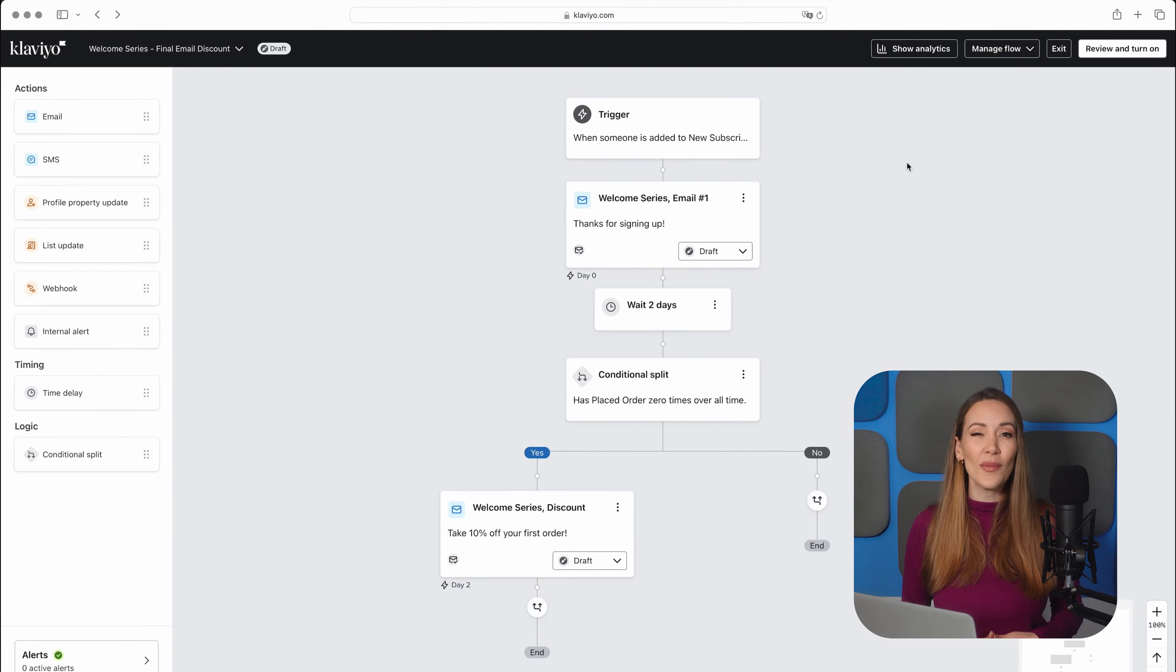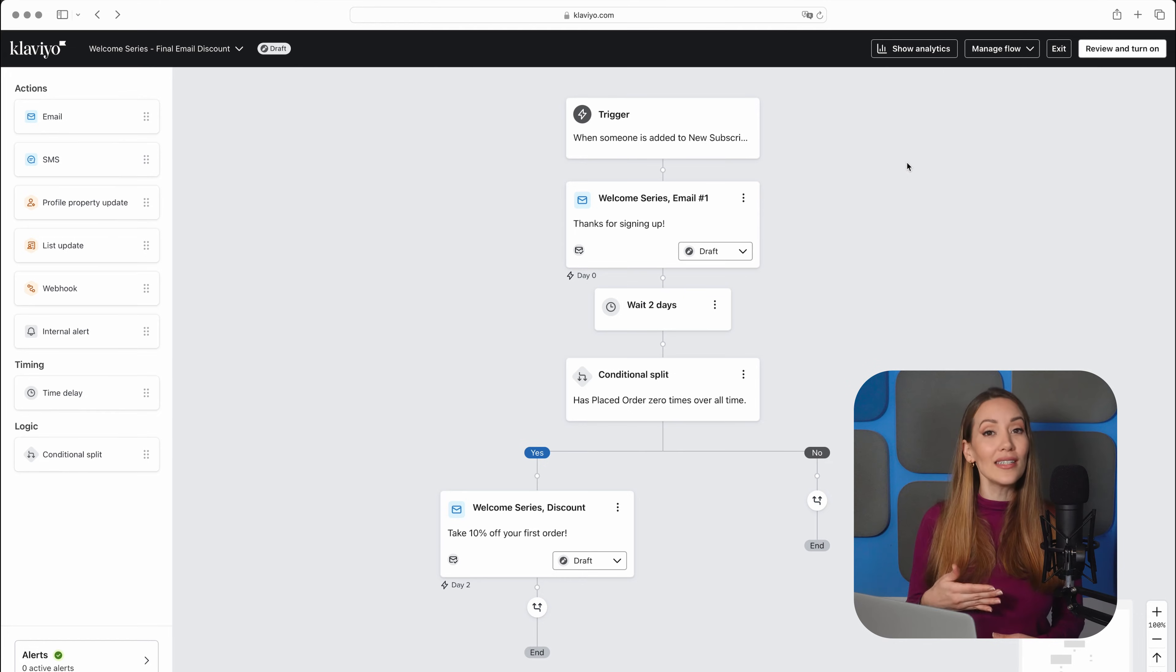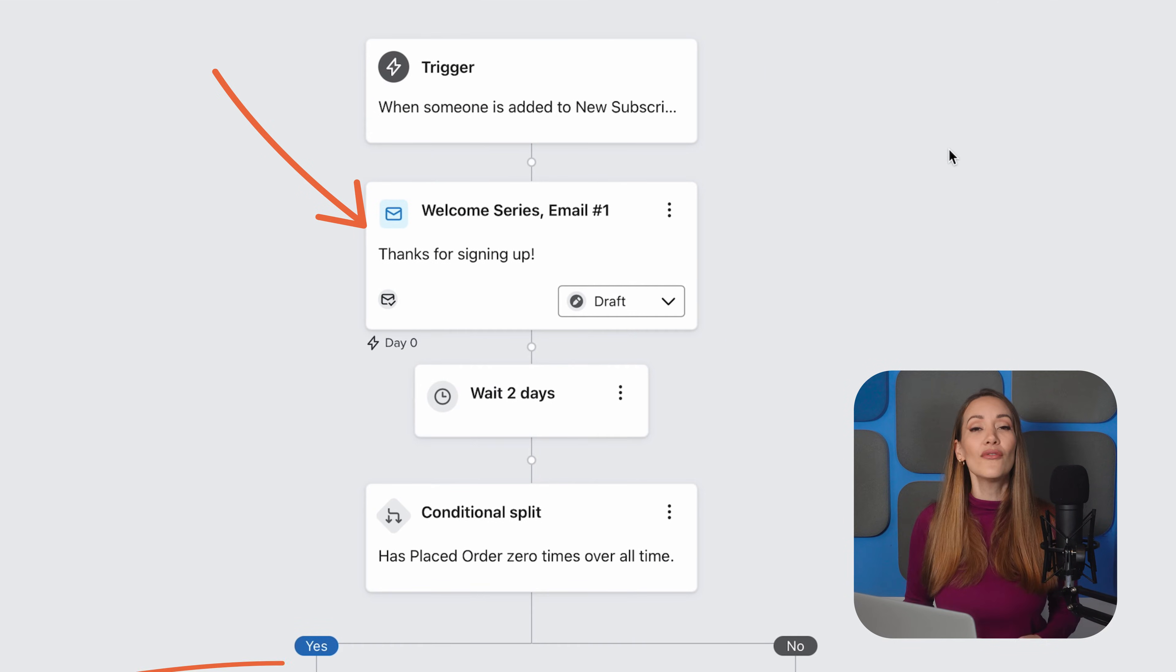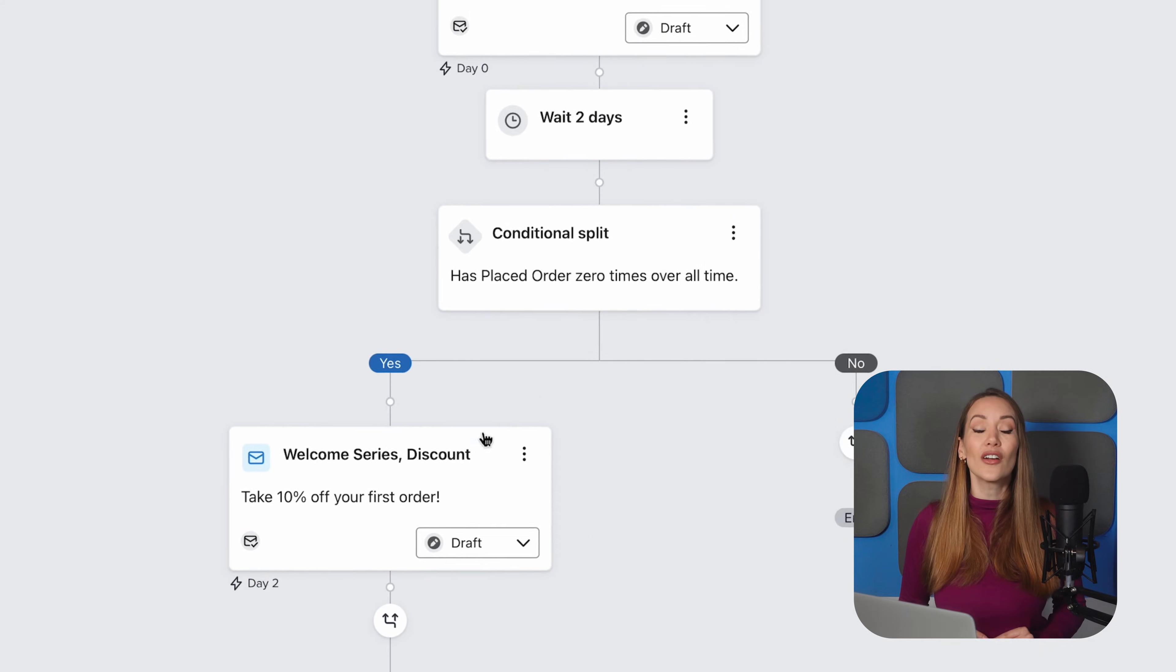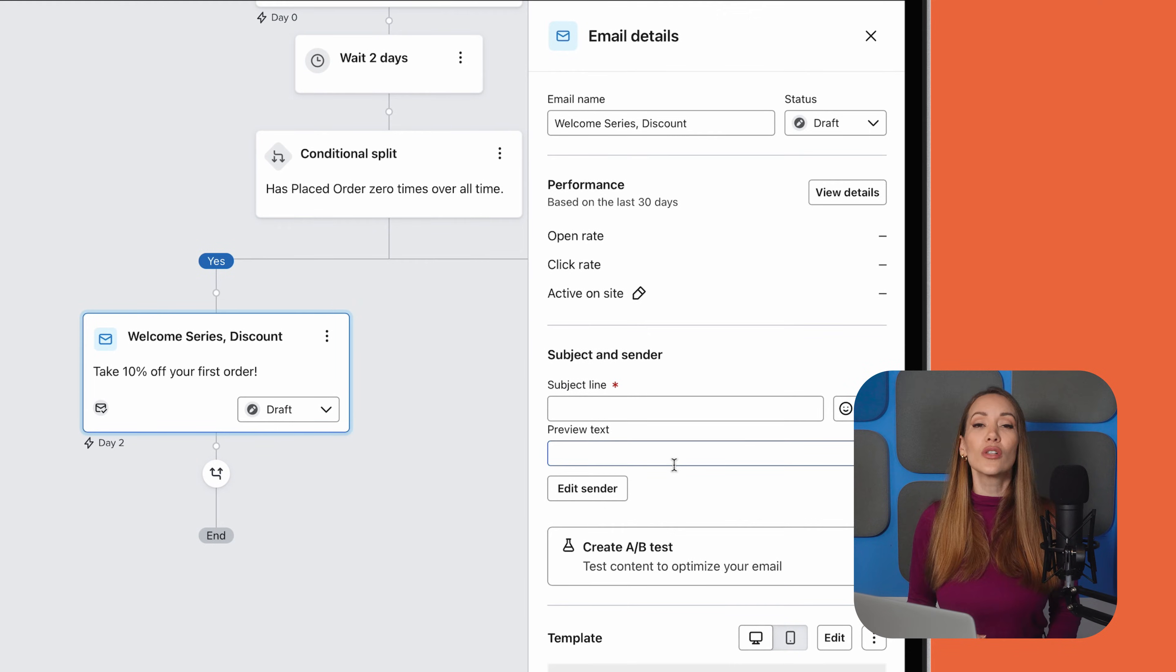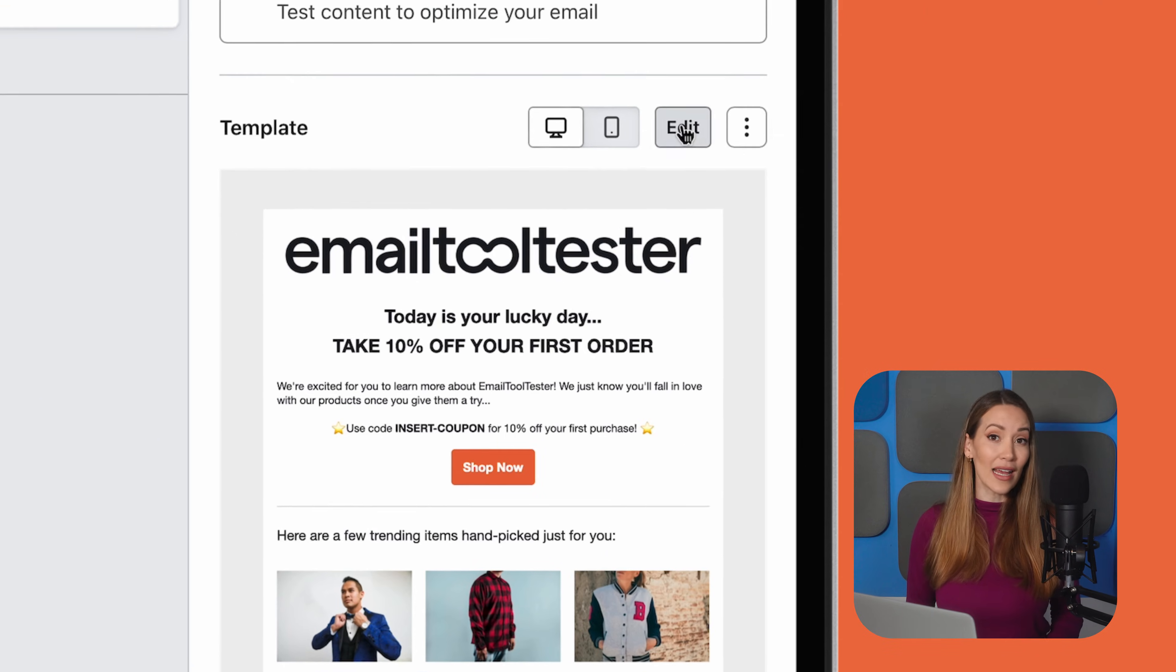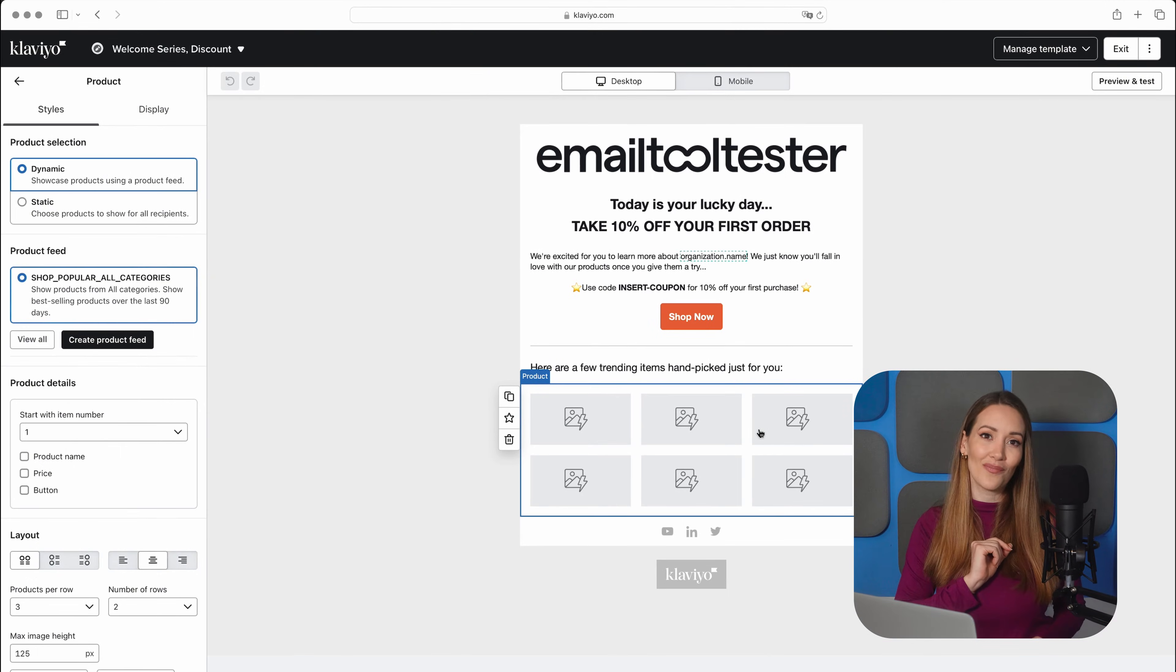This next step is where you can really make it your own. You can customize your welcome series in your flow builder, deciding how many emails you want to send, the timing between each email, and what content to include. For example, you can start with a warm welcome email right away, and then follow up with a discount offer a couple of days later. Remember, this is your chance to give new subscribers a great first impression. It's also an opportunity to really hone in on your brand values, share your unique selling points, and highlight what sets you apart from the competition.